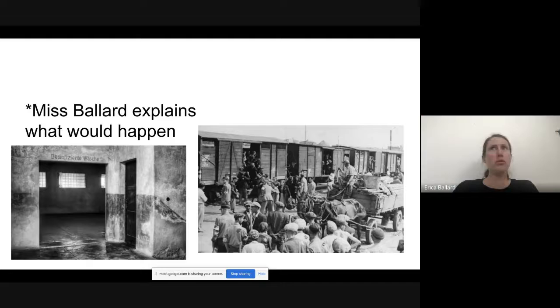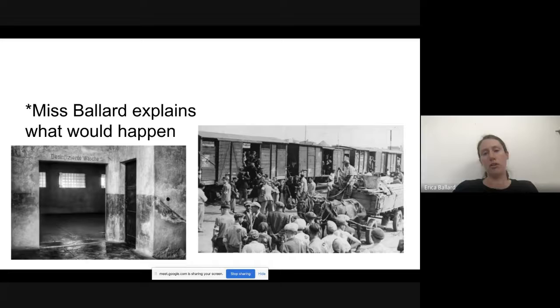You thought you were going to a seaside resort, and here you are with guards, dogs, towers with lights, barbed wire, and a strange smell in the air — it was very frightening and disorienting.